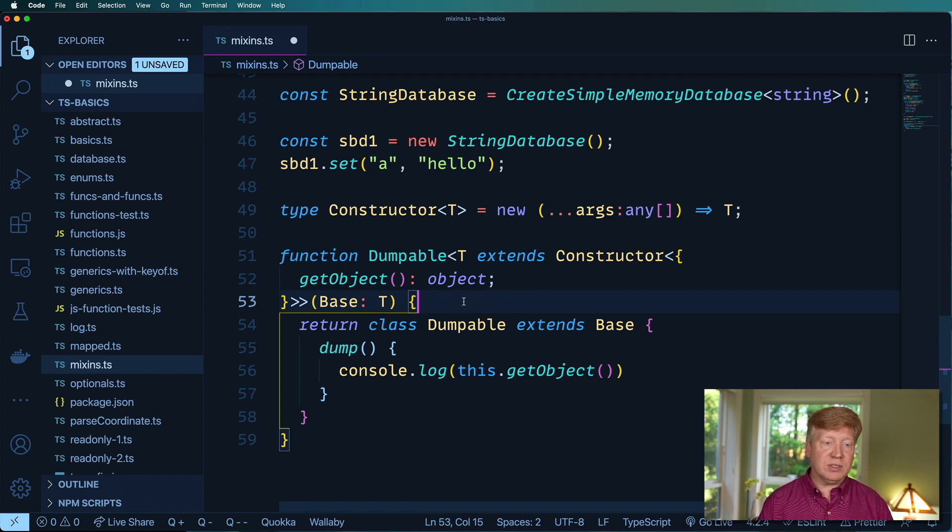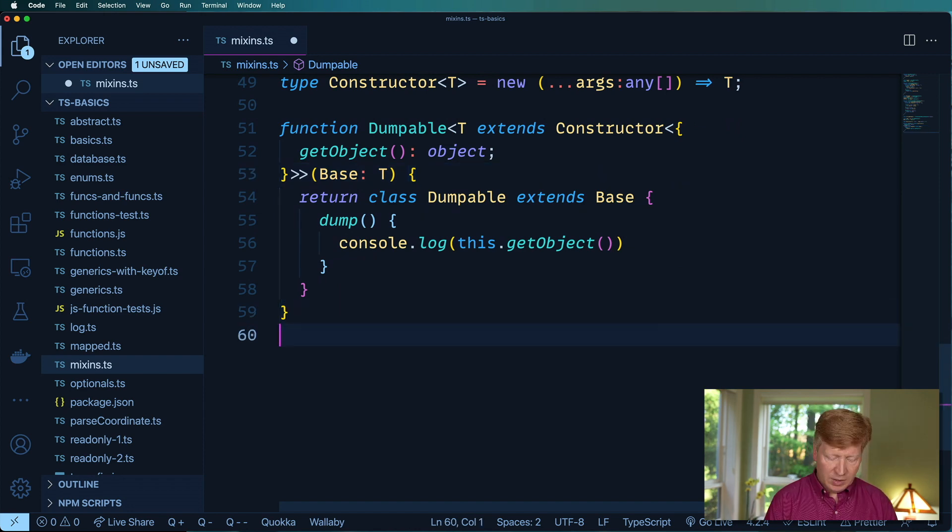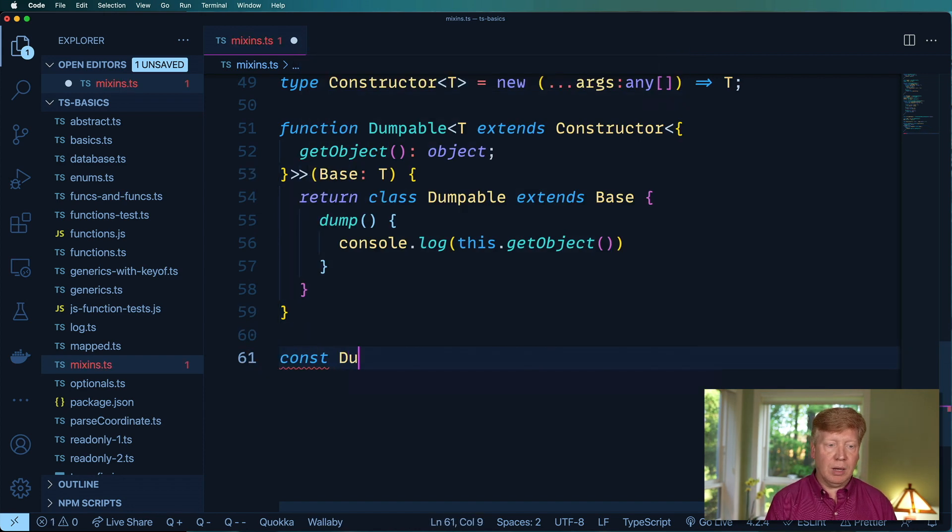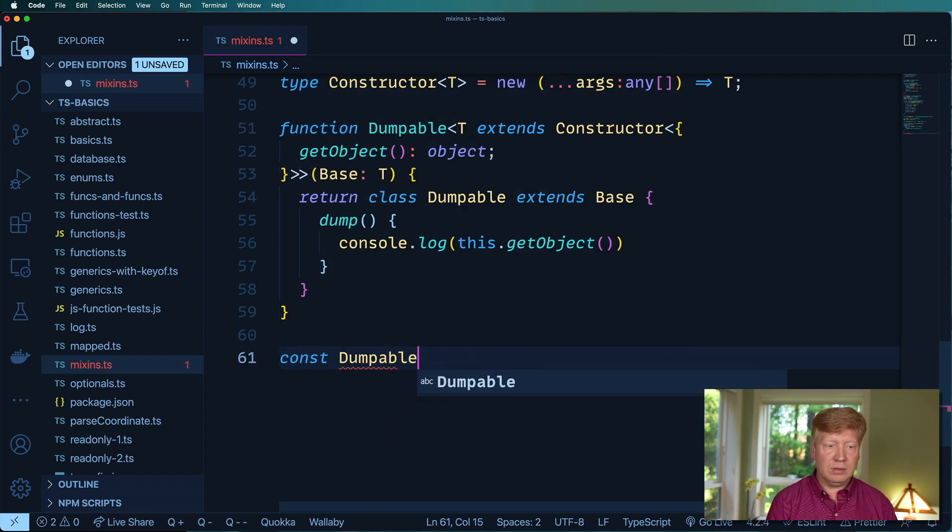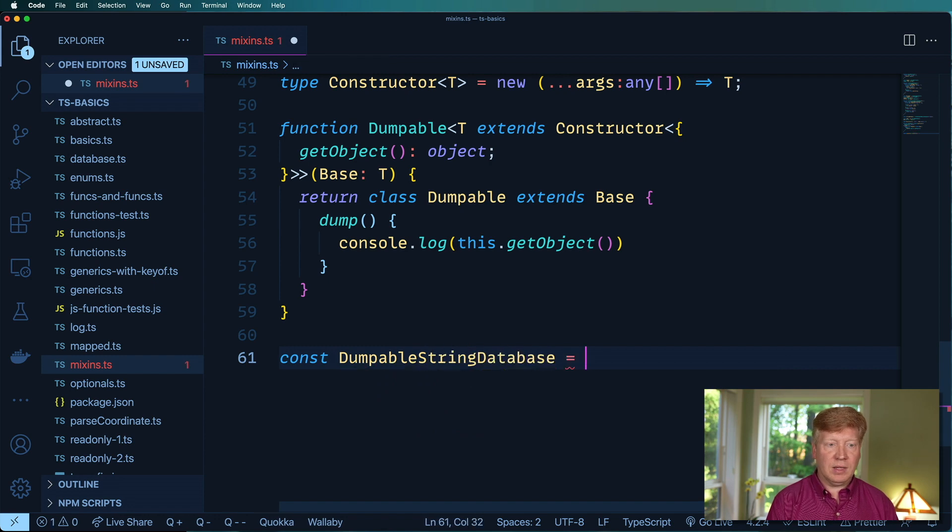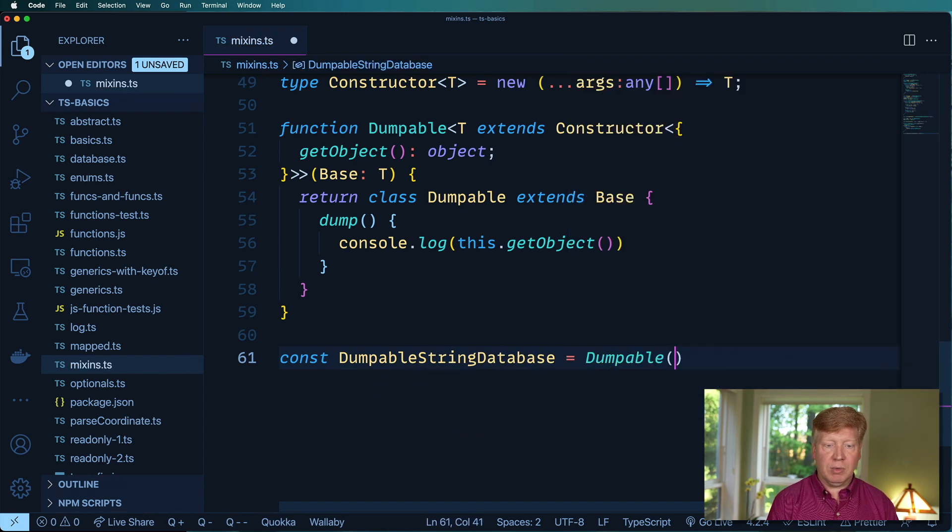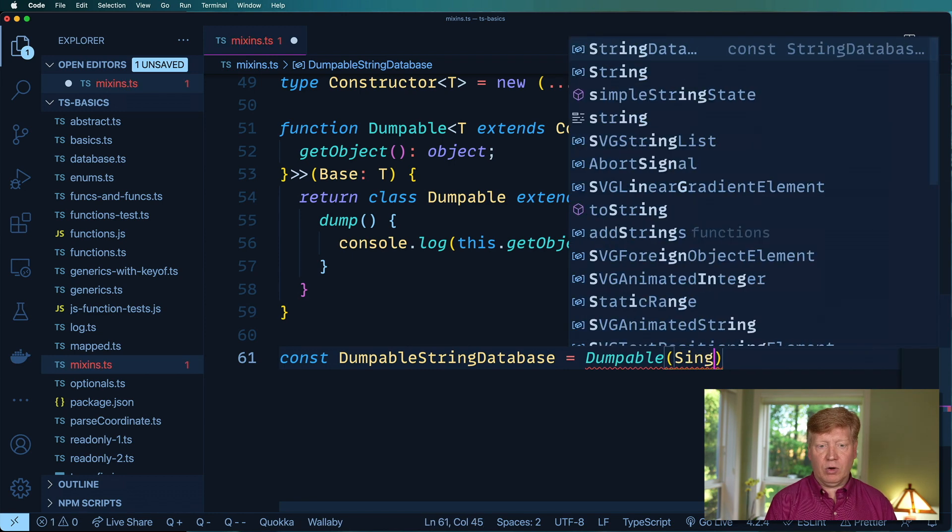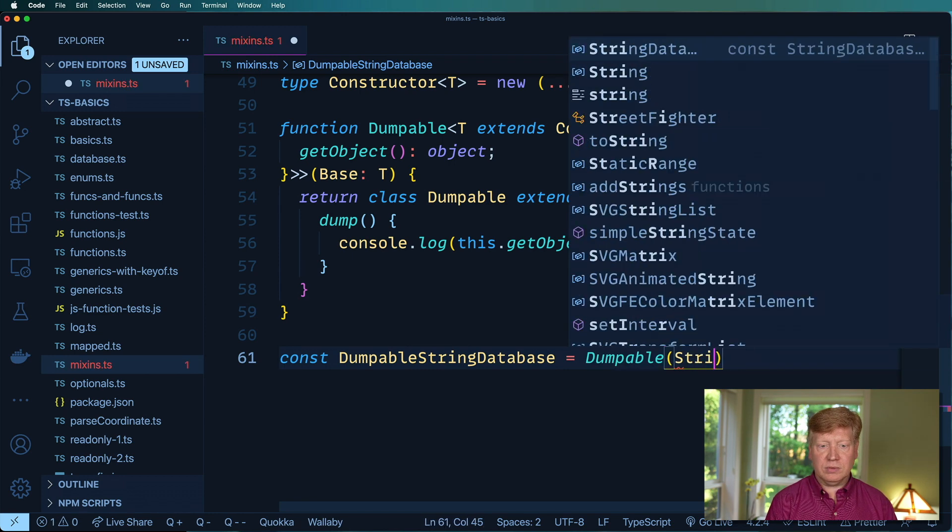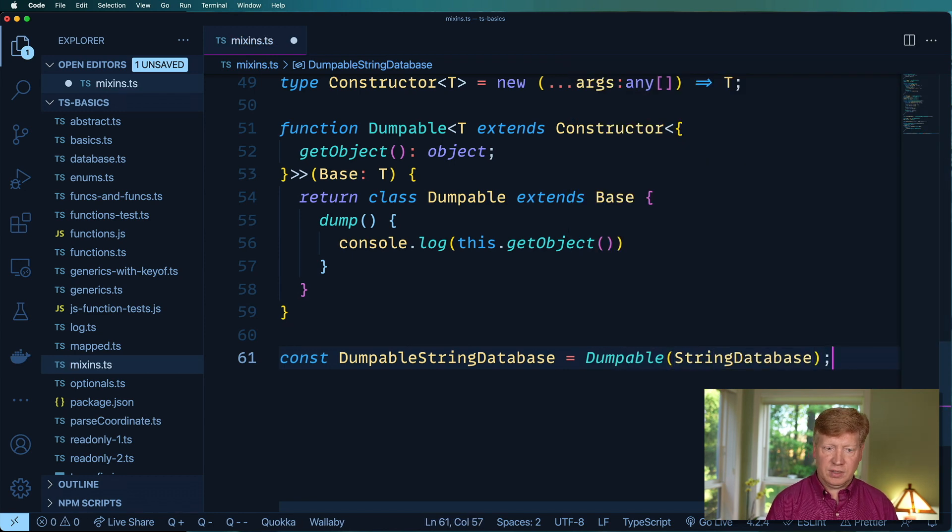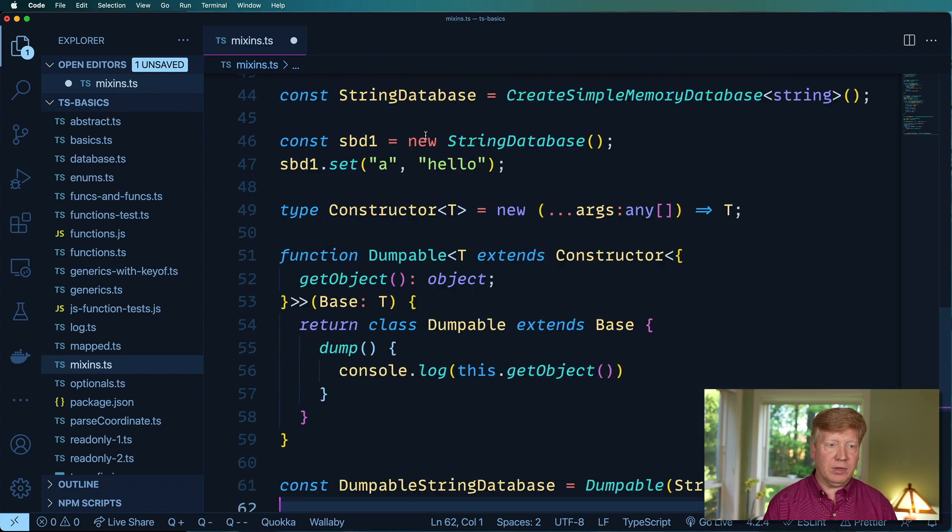So let's check this out and try it out. I'm going to create a new Dumpable string database and I'm going to call Dumpable on it and then give it our original string database just like that. And now we'll go back up here.